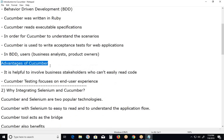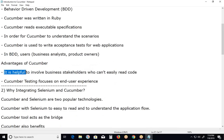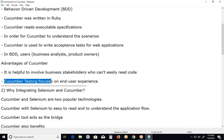Advantages of Cucumber: it is an open source BDD tool that supports behavior driven development. First, it is helpful to involve business stakeholders who can't easily read code. Cucumber testing focuses on end user experience, so quality is guaranteed.